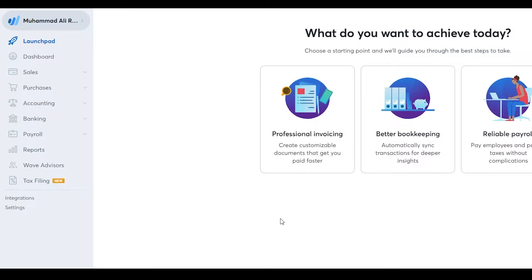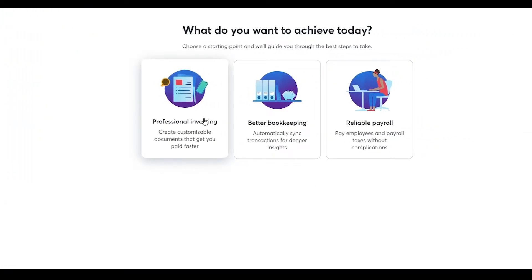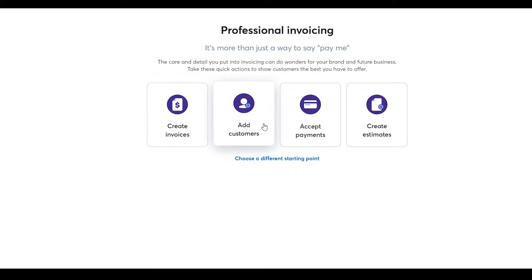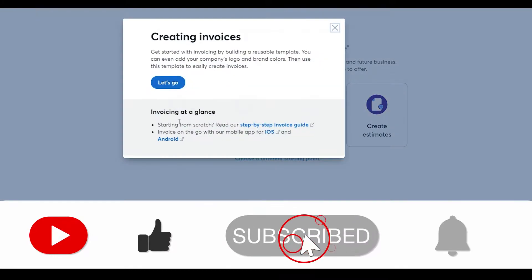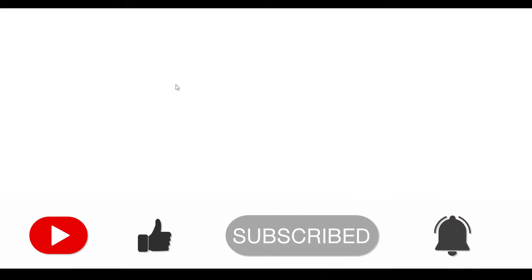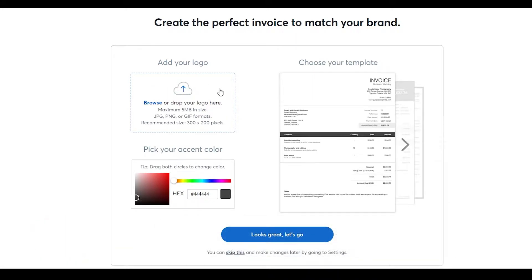Firstly I'm going to show you what you're here for, which is invoicing. When you log in you will see this — simply click on Professional Invoicing, wait a couple of seconds, and then you can create invoices, add customers, accept payments, and also create estimates. I'm going to click on Create Invoices, then click Let's Go, and then I will see the invoice creation panel.